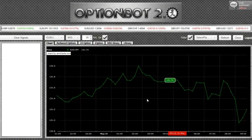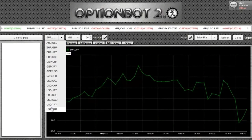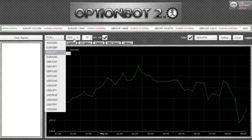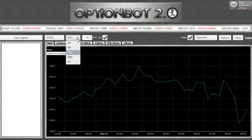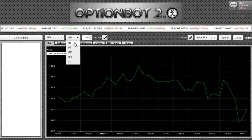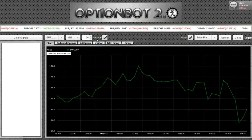OptionBot analyzes 15 currency pairs simultaneously, as can be seen in the drop-down menu to the left of the software. As a default setting, it's looking at 15-minute intervals where there has been a 20 pip movement. You can raise or lower the pip setting using the arrows next to the pip box, and you can also set the time setting to 1-minute intervals, 5-minute intervals, 30-minute intervals, and 1-hour intervals.